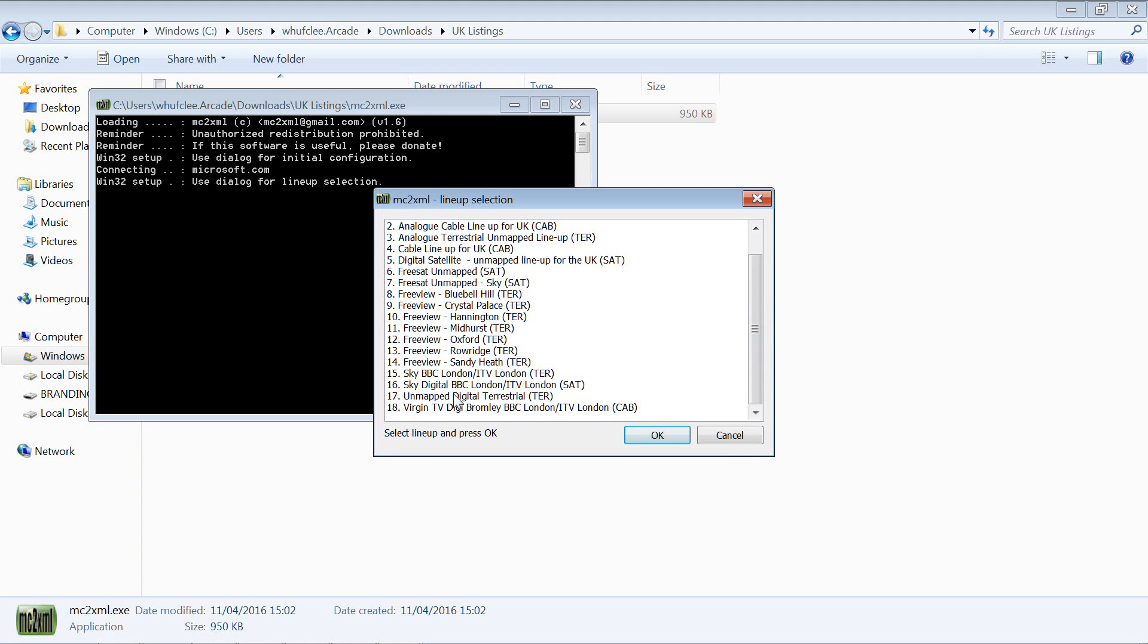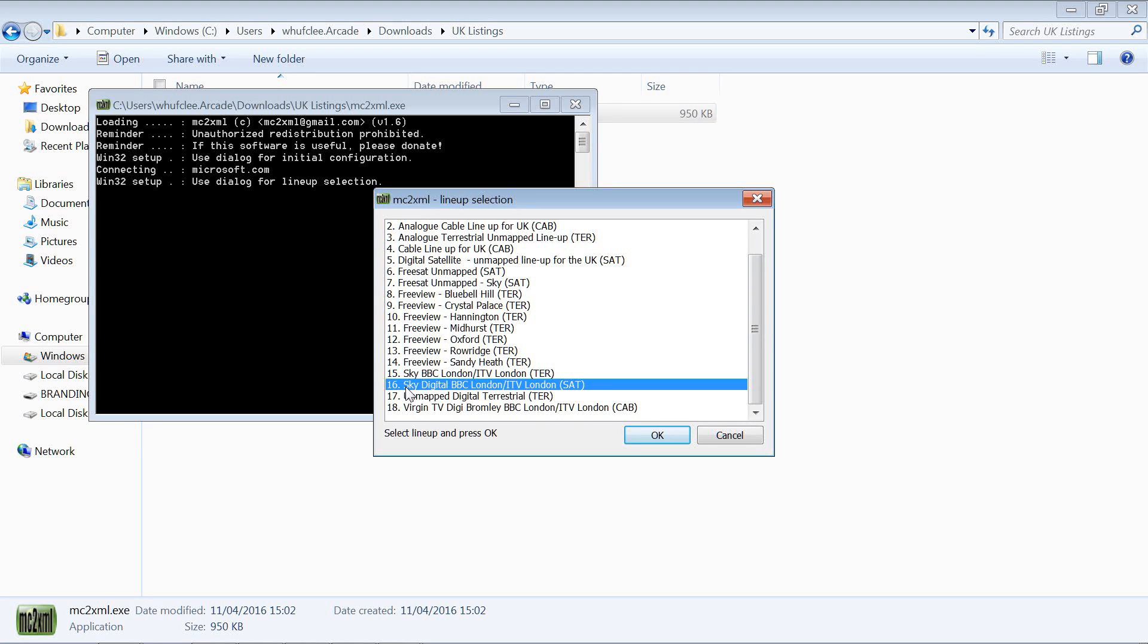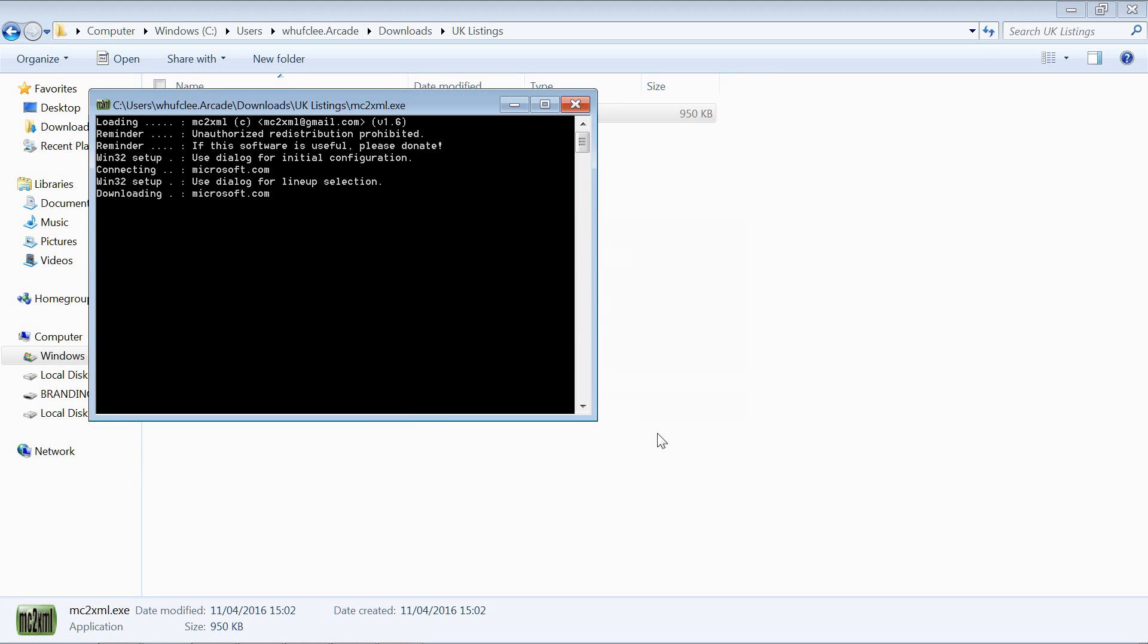If you use the Meta Broadcast service, that is UK only but you get lots and lots of different options. We just go for, that's probably as good as any, the Sky Digital, and we click OK.